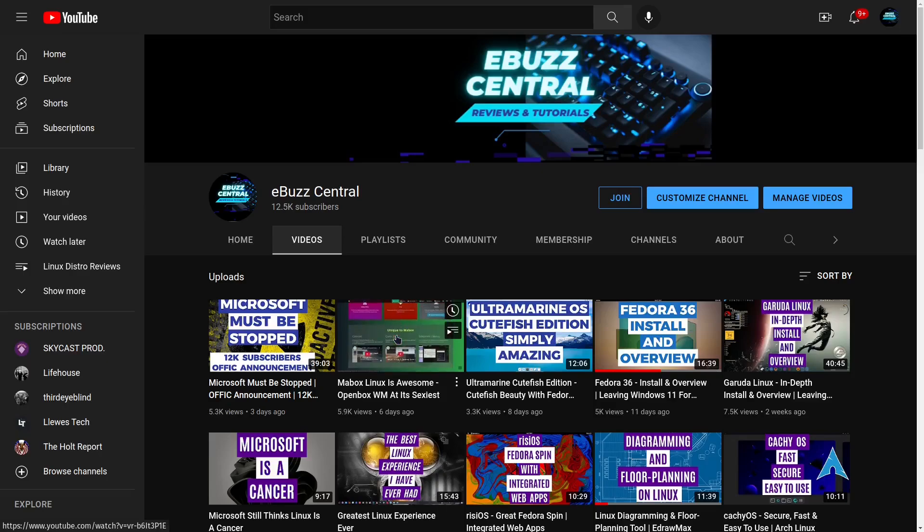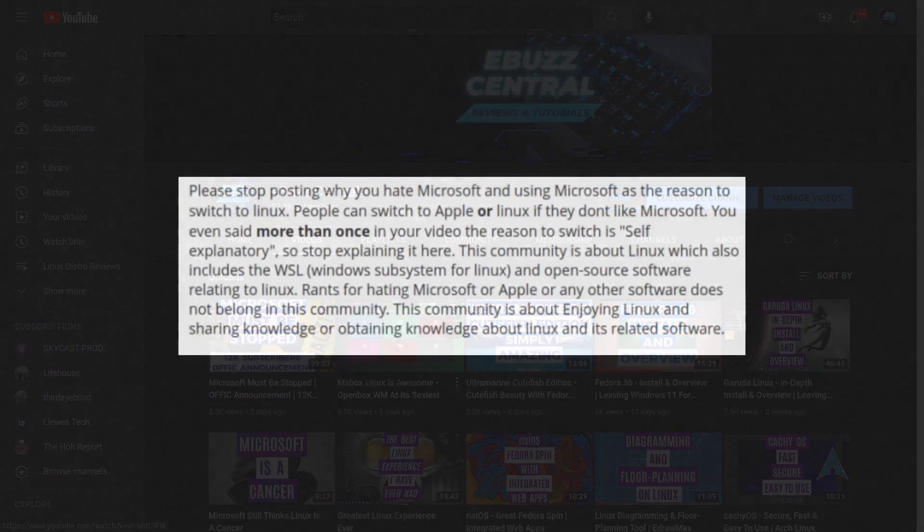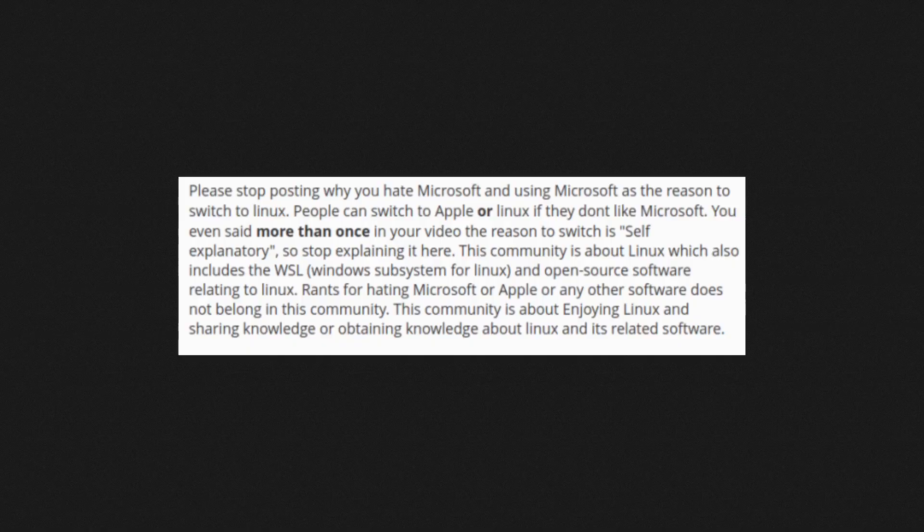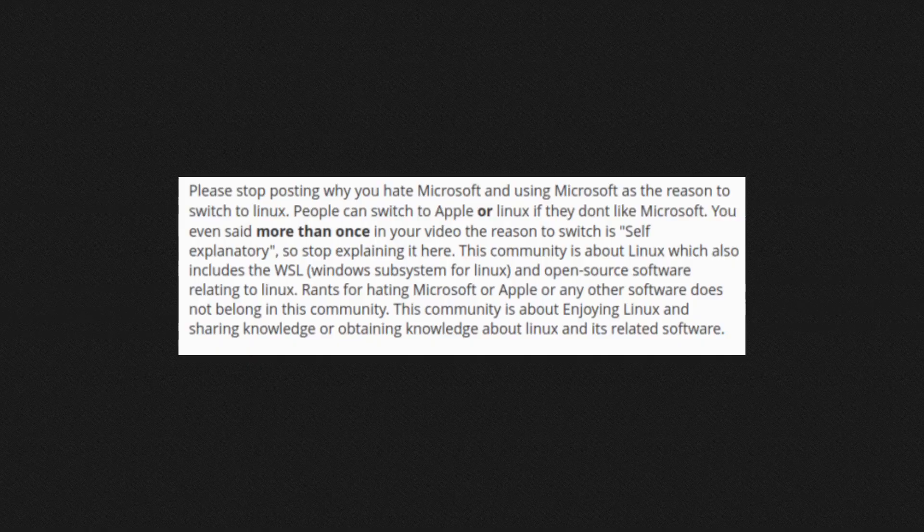So the first comment I want to take a look at today comes from somebody over on my MeWe groups. Now if you're not part of MeWe, it is a great alternative to Facebook, it's really open, you don't get a lot of ads in your feed. But I post to a lot of Linux groups over there and I posted my last video Microsoft Must Be Stopped over on a Linux group and here's what I got: Please stop posting why you hate Microsoft and using Microsoft as the reason to switch to Linux. Now I want to stop right there. Microsoft Must Be Stopped - I didn't use it as a stepping stone to tell people why they need to switch to Linux. What I used it for was to inform everybody of everything that Microsoft is trying to do to the hardware manufacturers, to force them to enact steps that if Microsoft decides to flip a switch in the future they can, and you won't be able to install or run Linux.